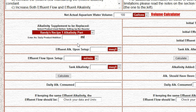Under that, enter how much of that you add on a daily basis. In our case, I'm going to assume this is an SPS tank with a fairly heavy demand and a daily BRS two-part alkalinity dose of 100 milliliters.